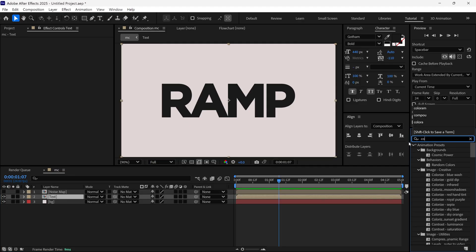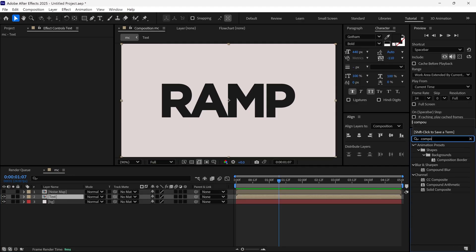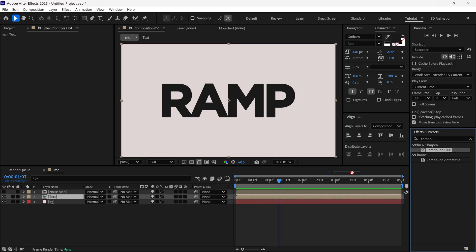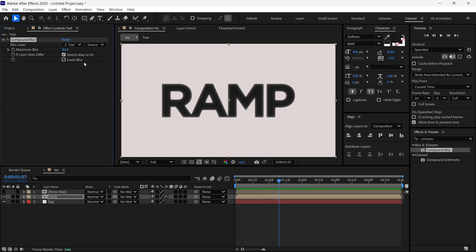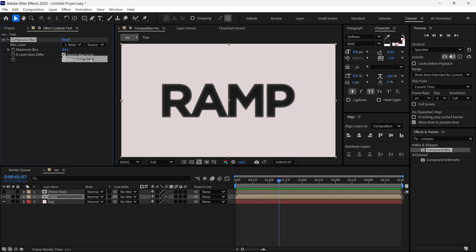And then I search an effect called Compound Blur and add it to this layer. Let's change Blur amount to around 90. And then I change the Blur layer to Noise Map.